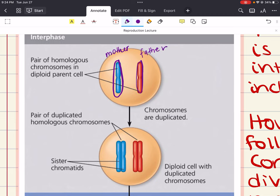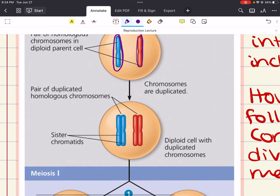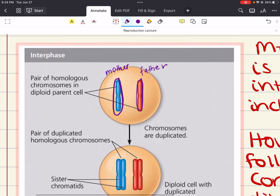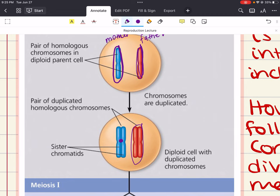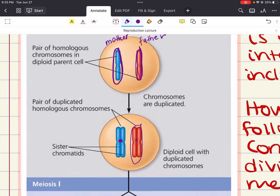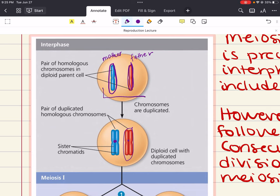These are a pair of homologous chromosomes in a diploid parent cell. If we duplicate the mother chromosome, now we have two of them connected together as sister chromatids through sister chromatid cohesion. The same goes with your father's chromosome — we duplicate it and now we have duplicated sister chromatids of your father's chromosome, also connected through sister chromatid cohesion. It's important to recognize the difference: these are homologous chromosomes, and these are sister chromatids.